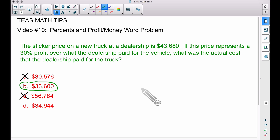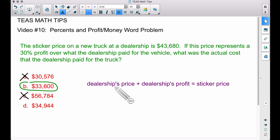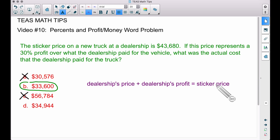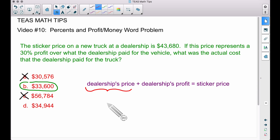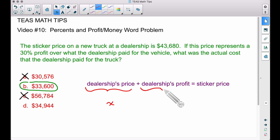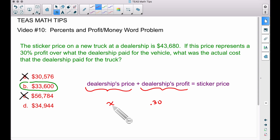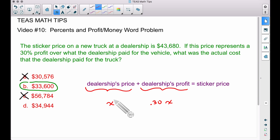Now let me show you another way to work through this without multiple choice. The dealership's price plus the profit they want to make equals the sticker price. Call the dealership's cost x. The profit is 30% of x, which is 0.30 times x. So the equation is: x plus 0.30x equals $43,680.